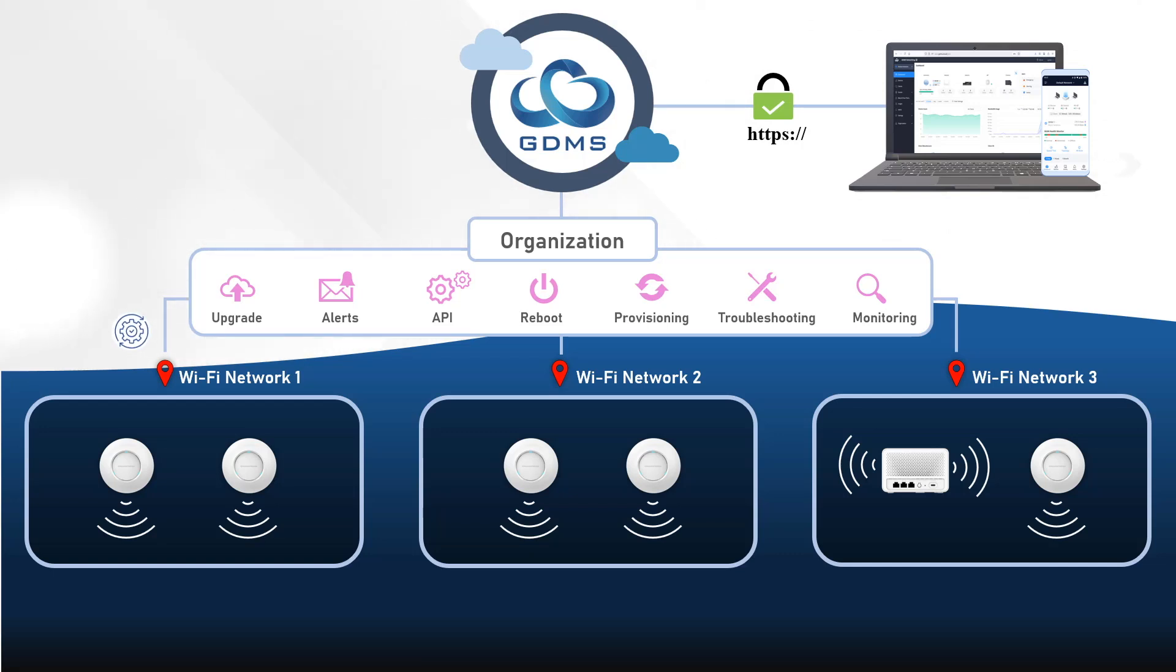GDMS offers zero-touch provisioning, which eliminates manual intervention, and it automatically configures GWN access points once they are connected to the network.